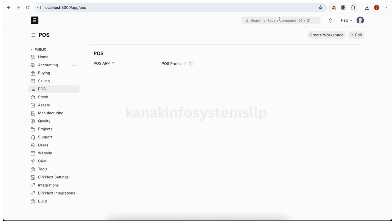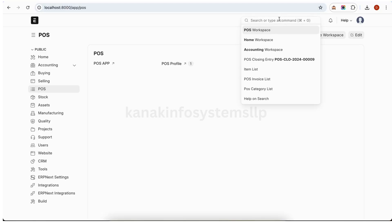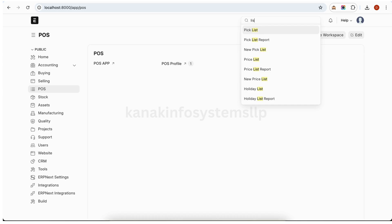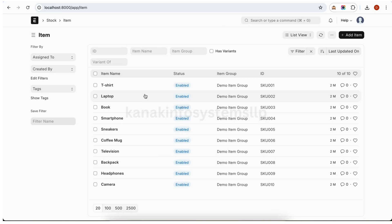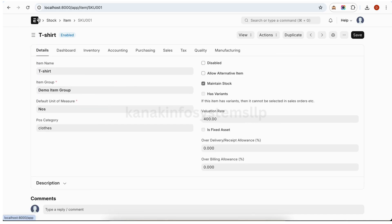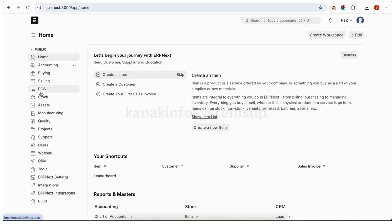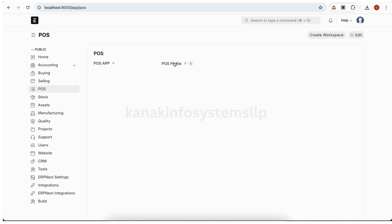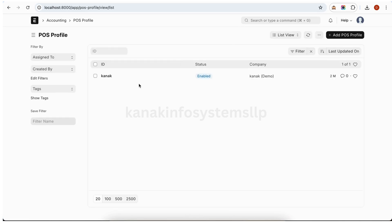Here we will select our list first item. I have selected teacher. We will select our POS category here which is Claude. Now we will create our POS session and ID. Here we will create our POS ID which is created by the name of Canuck. Now we will start our session.